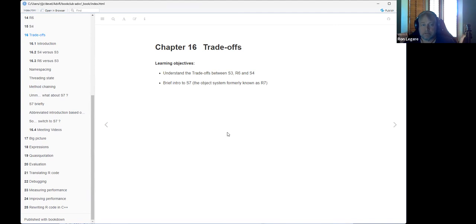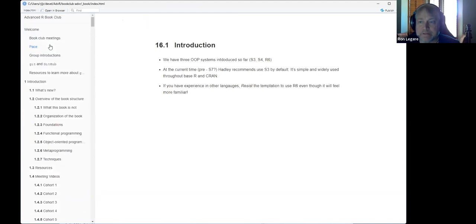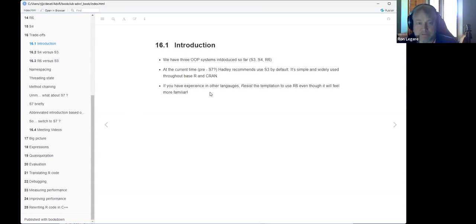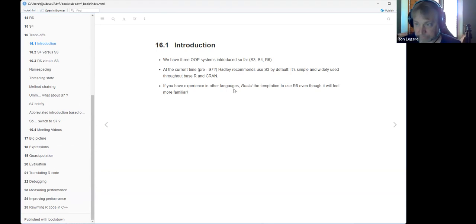The goal here is to understand some of these trade-offs, and I'm also going to do a quick intro into S7 — the object system formerly known as R7 for a while, now called S7. The too-long-don't-listen version of this whole chapter is: just use S3 by default unless you have a good reason to switch to the other two or even S7.